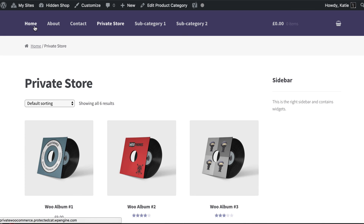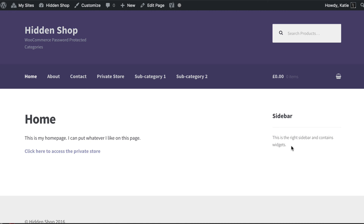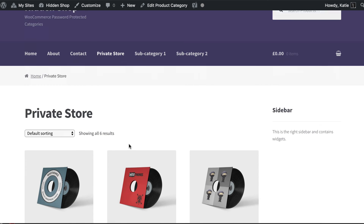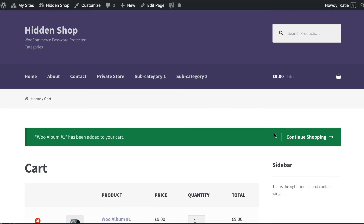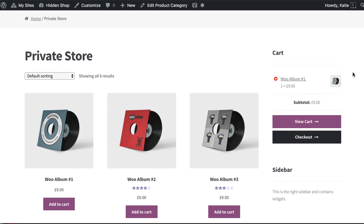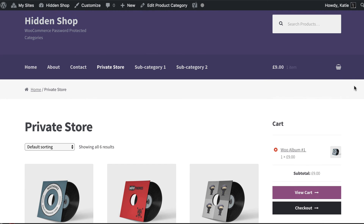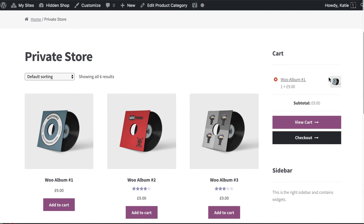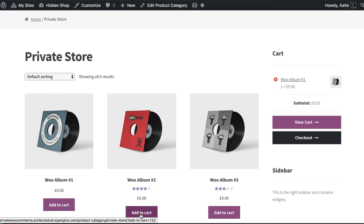Even if you have a sidebar on the public part of your site, the cart widget won't appear because of the 'hide when cart is empty' option. When you go to your private store and add a product to the cart, the cart widget then appears in the sidebar. Since people can only add products to the cart after unlocking the protected category, you don't have to worry about the cart showing for public users - by definition, items are only in the cart if someone has already entered the password.